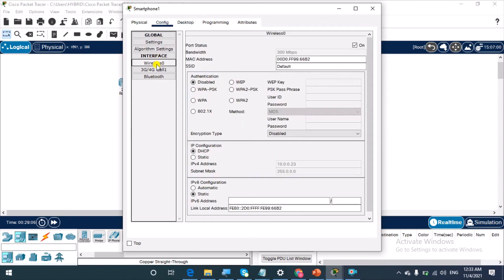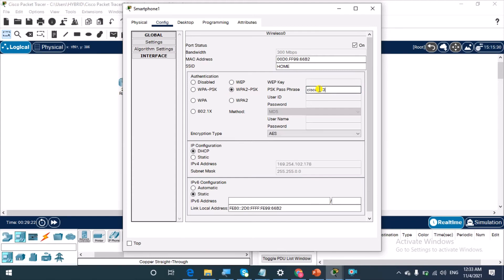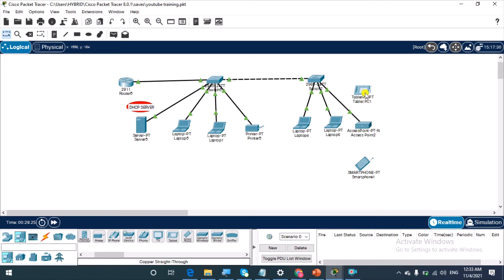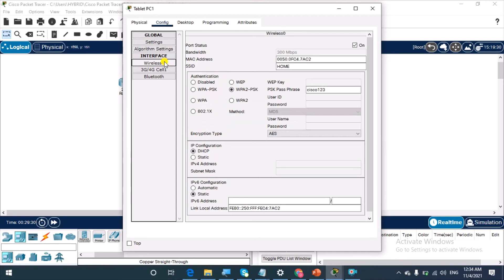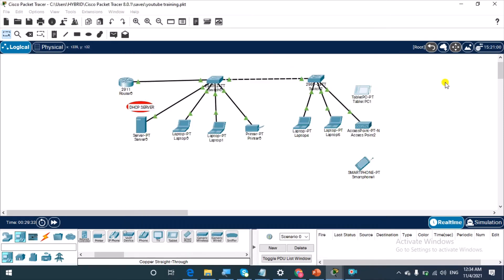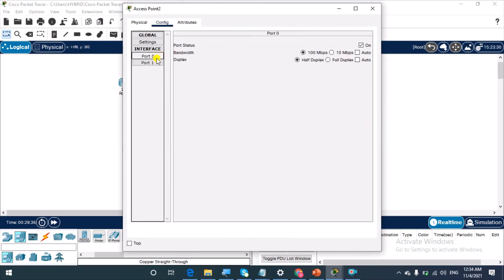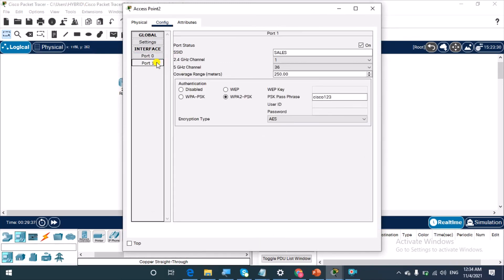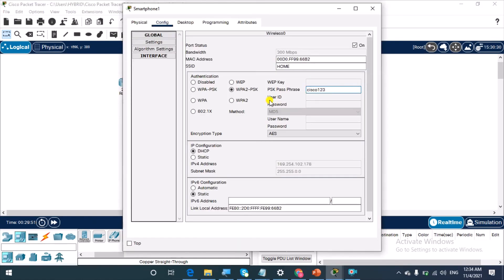We'll do the same thing here. Come to wireless, let's go to the interface. We're going to call this home with pre-shared key cisco123. Let's be sure that we have the right configuration. Oh sorry, you see the SSID is sales, not home, so we gave it the wrong SSID. That's why it's not connecting. Just change this to sales and I'll change this to sales.